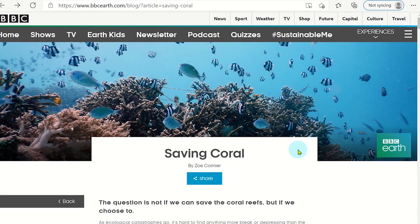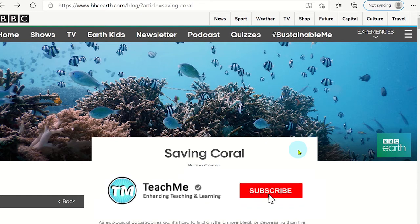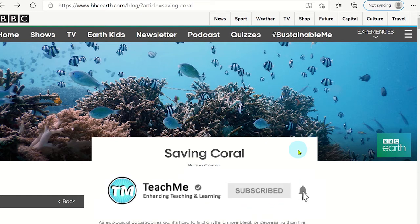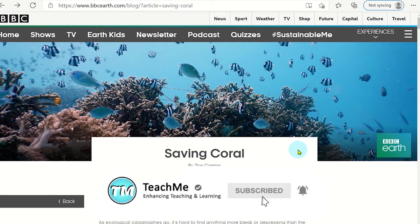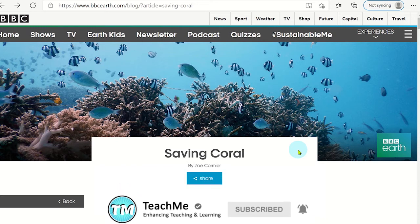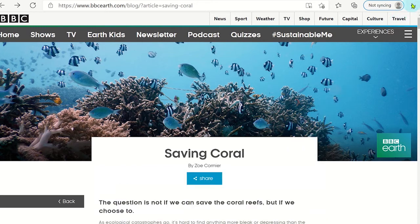Microsoft Edge has a built-in screen capture tool which is perfect for taking quick sections from websites and placing them into documents or presentations. Click on the three dots menu and select web capture.